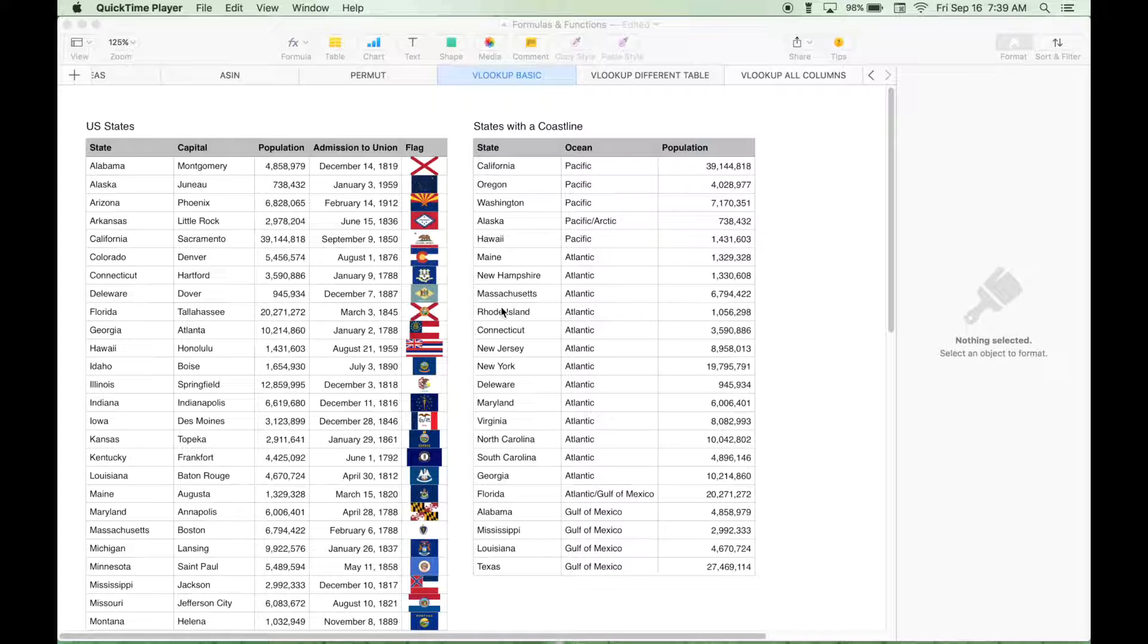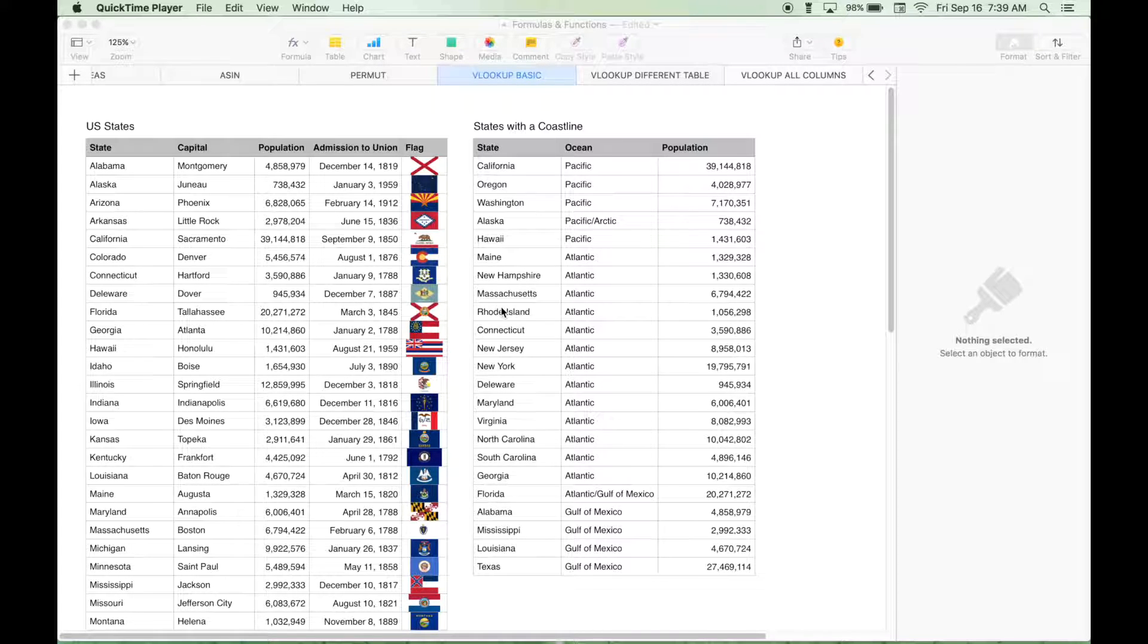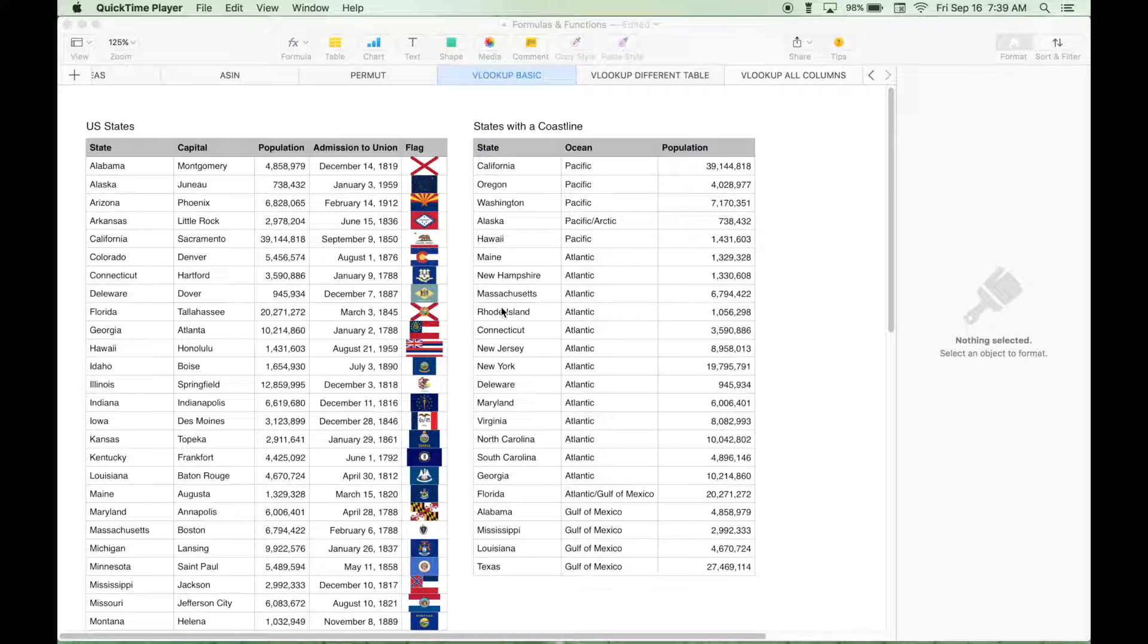Hello everyone. This is part two of our VLOOKUP series. If you have a chance, go back and check out part one as we go over everything in detail. But let's go ahead and do a quick review.